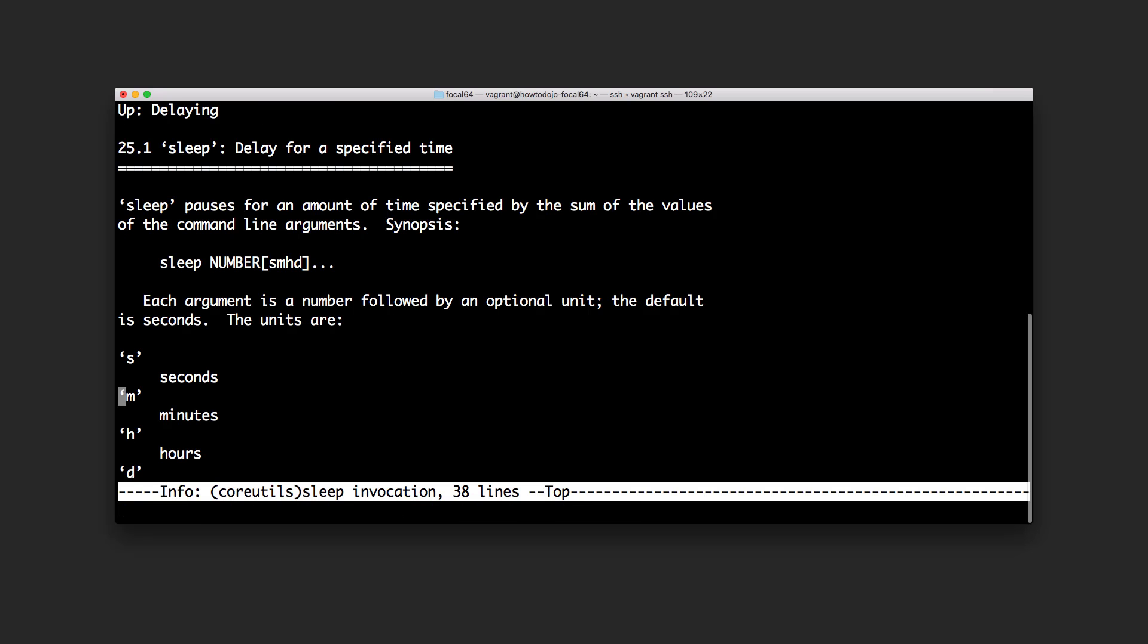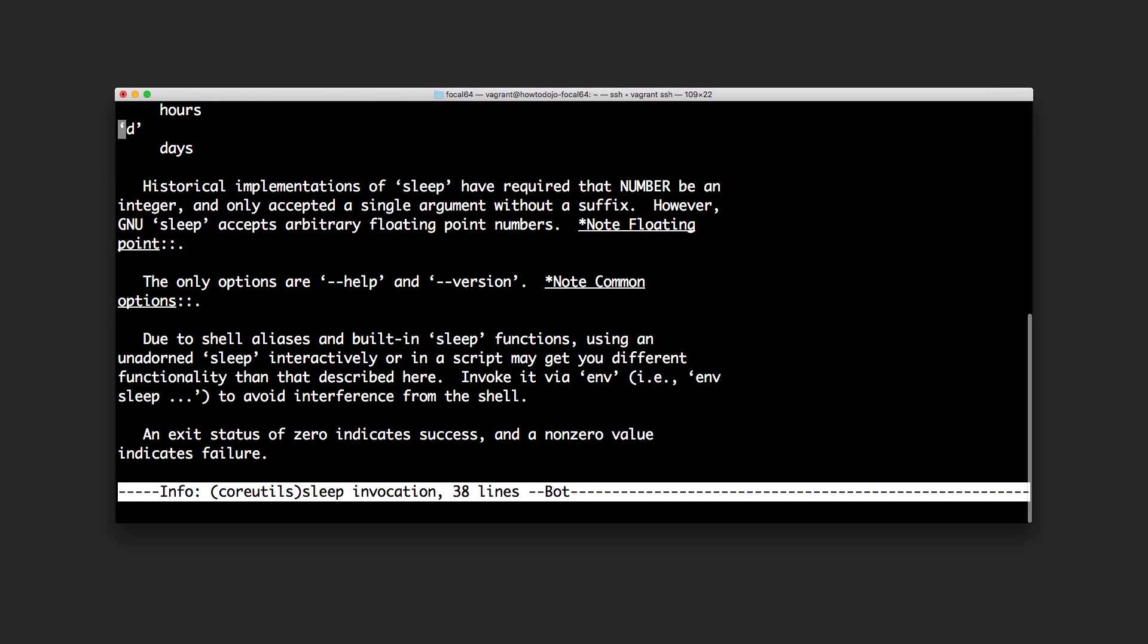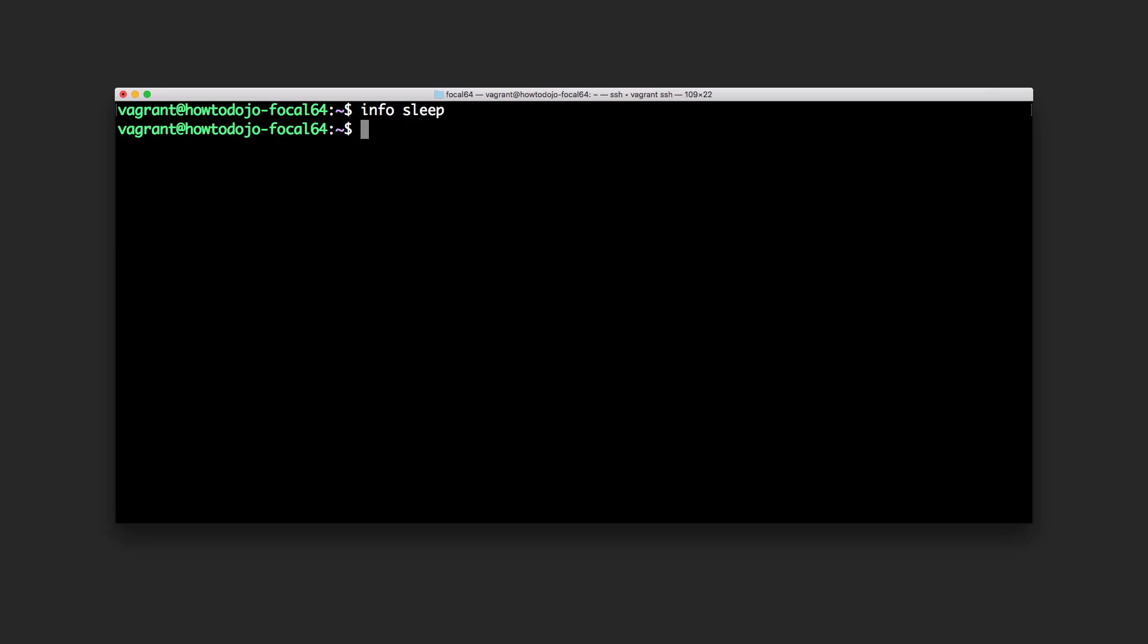It will provide the same. This is the suffix and this is the option, help and version. To exit we can press q for man page or info page.